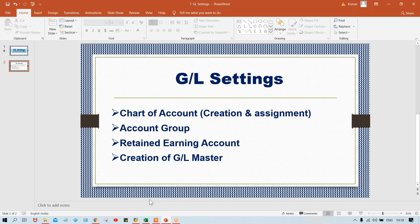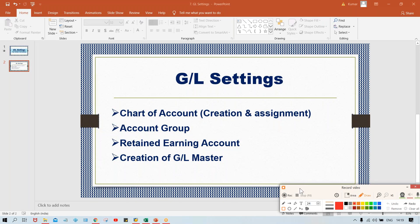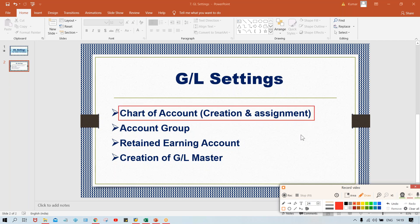First of all in this session, I'll explain about chart of account. What is this chart of account? Why set up the chart of account? If you search the definition, chart of account is nothing but a group of GL accounts. Now we'll discuss why we need to set up this chart of account.